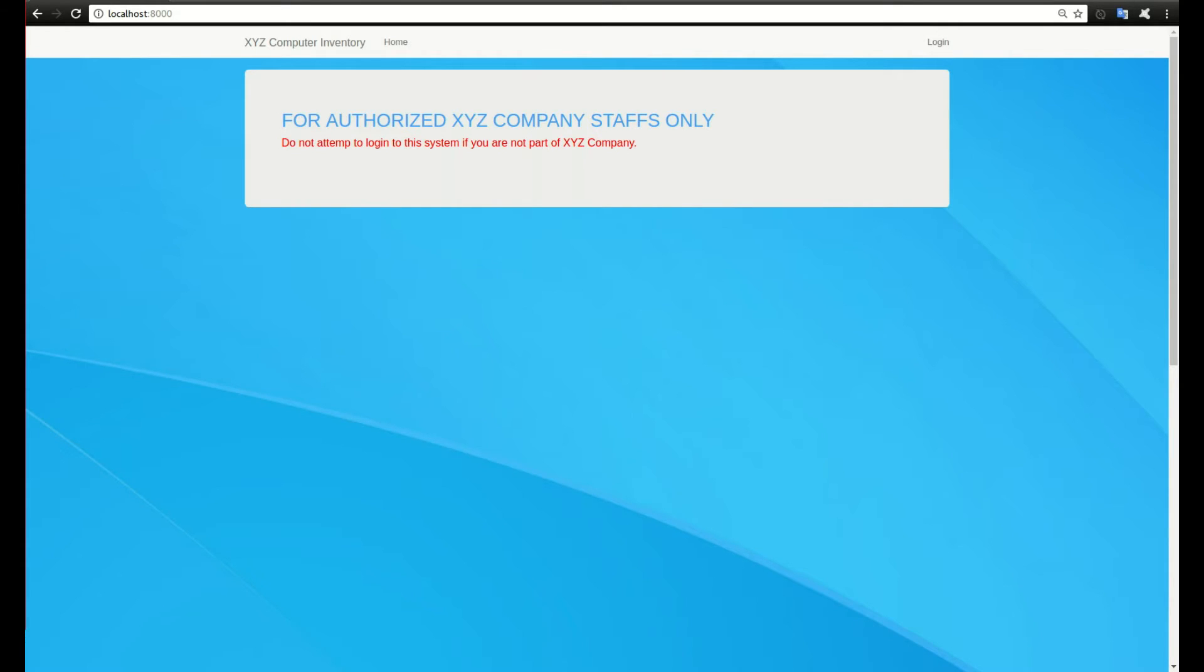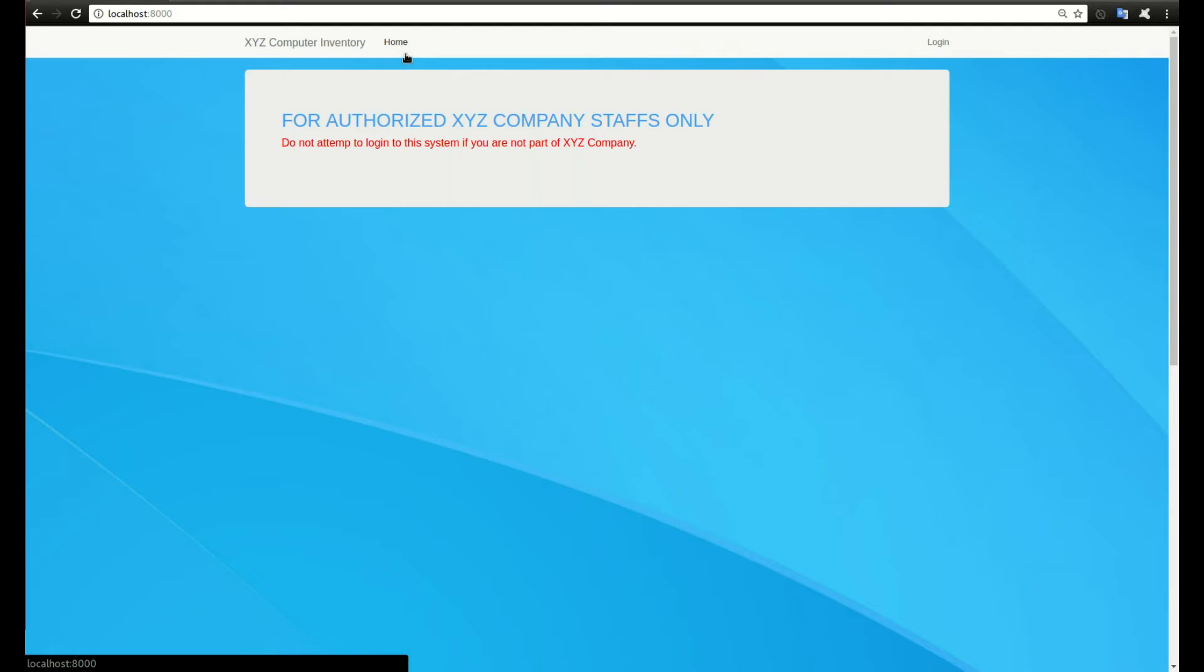The backend will be the Python language. In order for us to know what we are expected to do by the end of this tutorial, let me walk you through the features of this particular application.